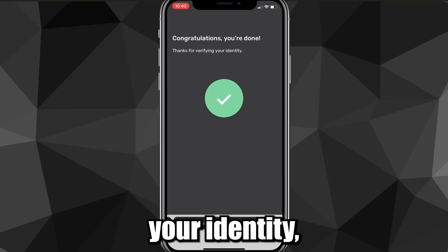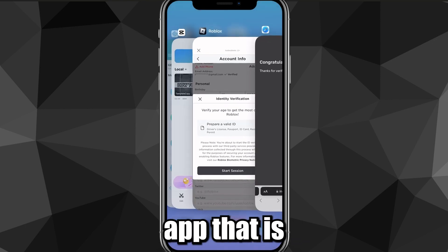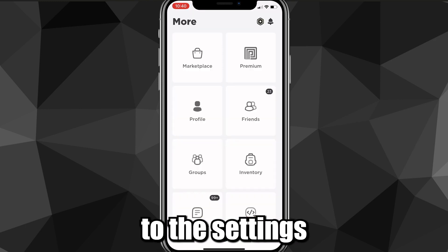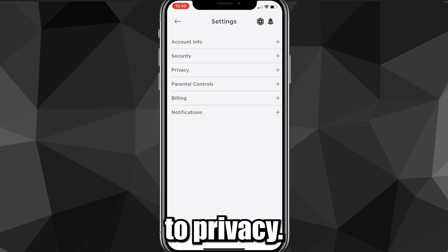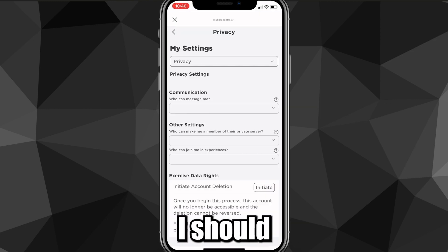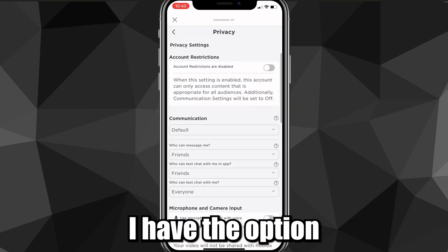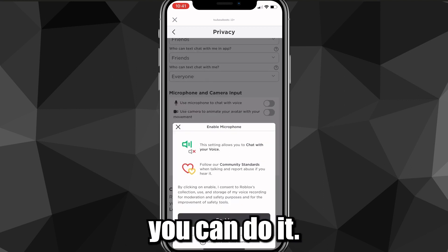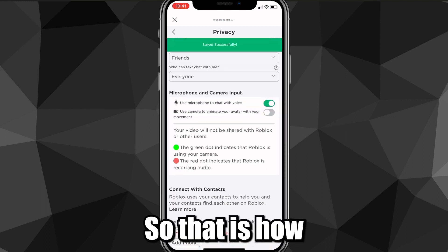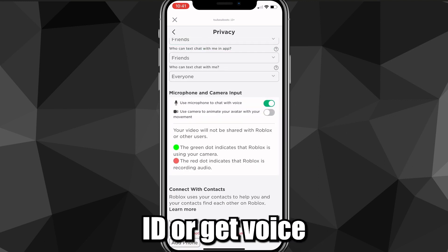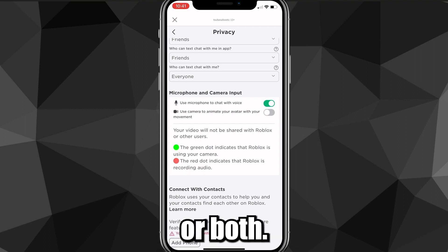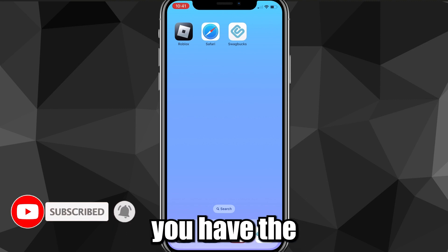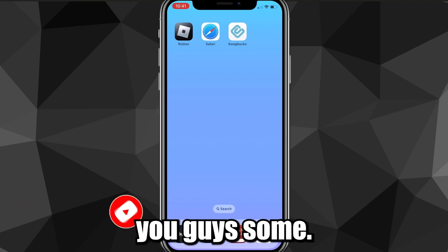Now head back to the Roblox app. Go to Settings, then Privacy, and you should now have the option to enable your microphone for voice chat. As you can see, I can enable the microphone — it works! That is how you get voice chat on Roblox Mobile. I hope this video was helpful; if it was, I'd really appreciate a like and subscribe. Leave any questions in the comments below and I'll see you guys next time.